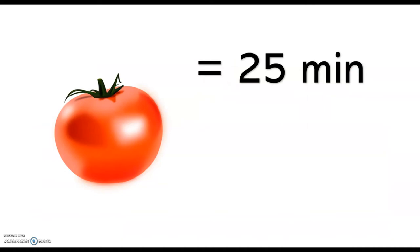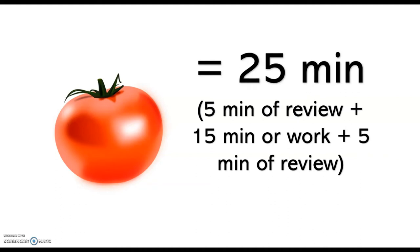Now this 25 minutes is not exactly full work time, it's supposed to be 5 minutes of review of what you're doing, then 15 minutes of work, actual work, and then 5 minutes of review of what you just did.